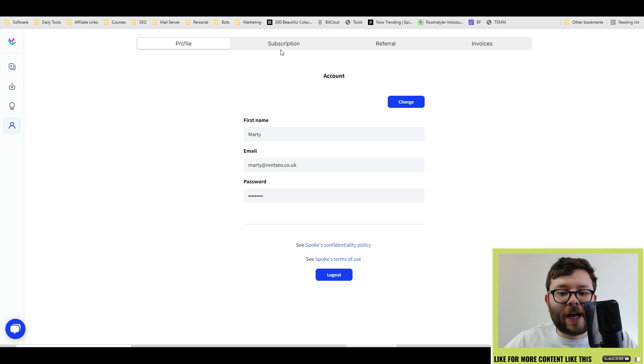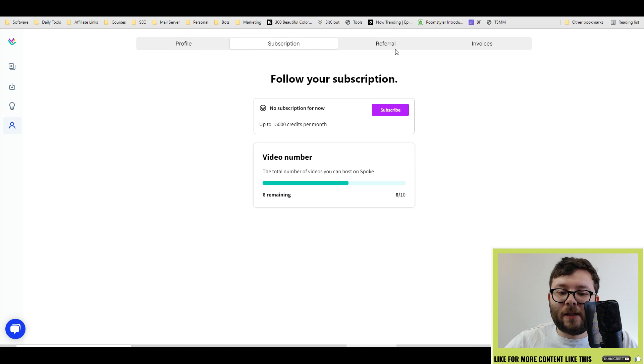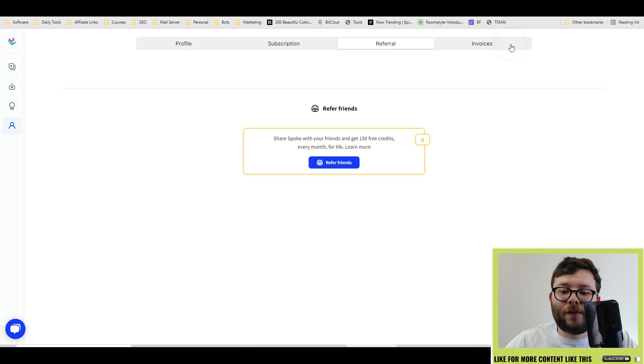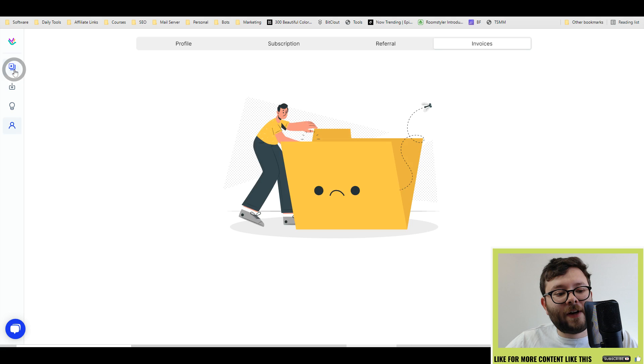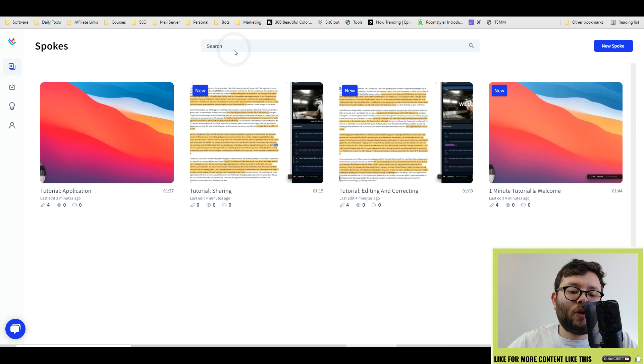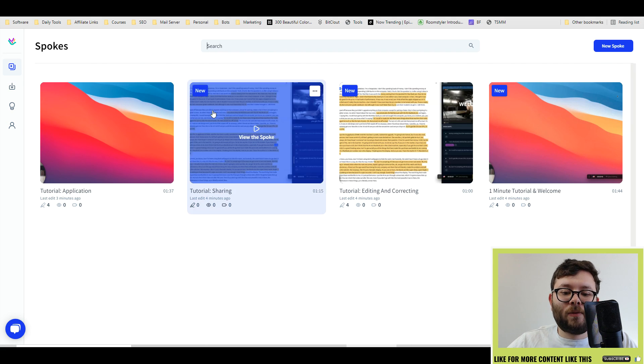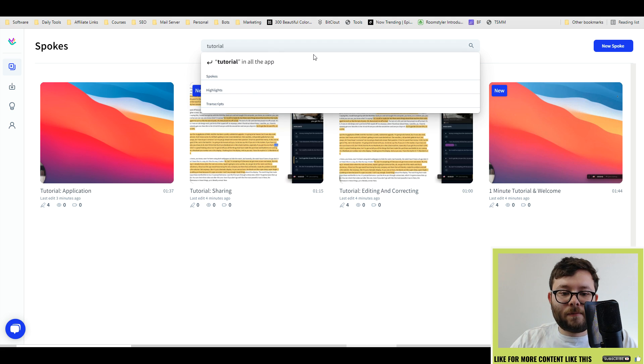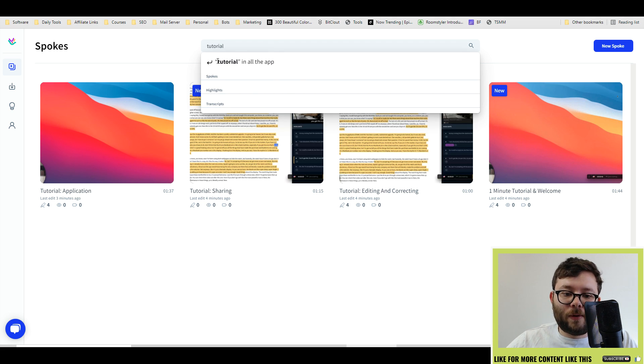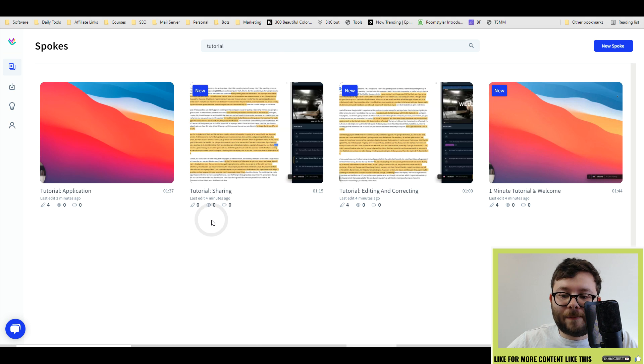And then you've got your account, your subscription, referral and the invoices that they've done for you. So it's all very transparent stuff. Then you've got your search area. So once you've got quite a few files you can just quickly search. So for example, tutorial, and then it will show you all the highlights.